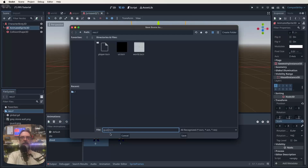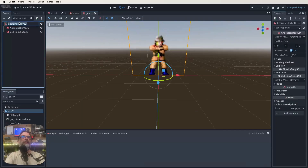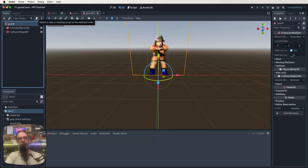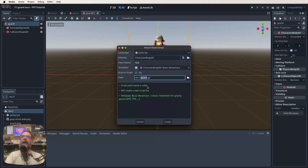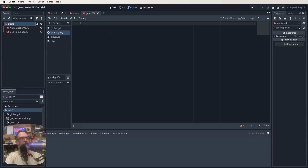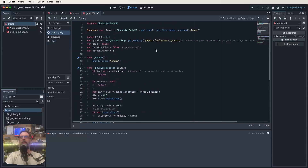Save the work. Rename the root node to 'Guard' so the scene file matches, then save as guard. Now we need a script for this node as well. Select the root node, click the plus to add a script, and name it guard. We're going to do a significant overhaul of the script code.